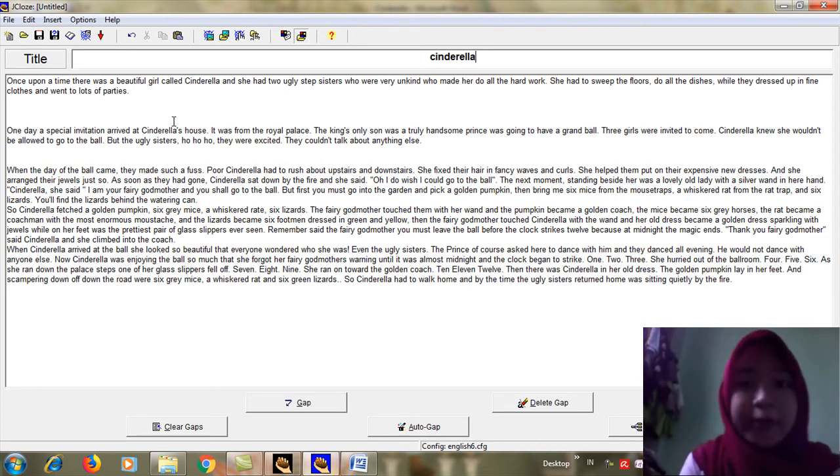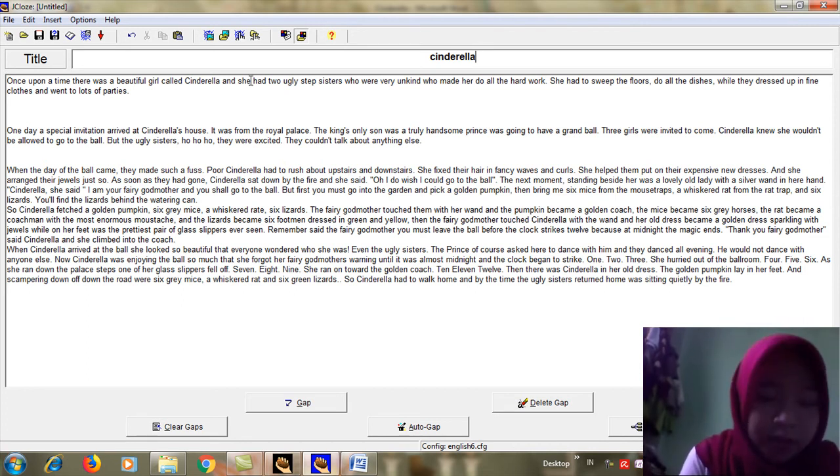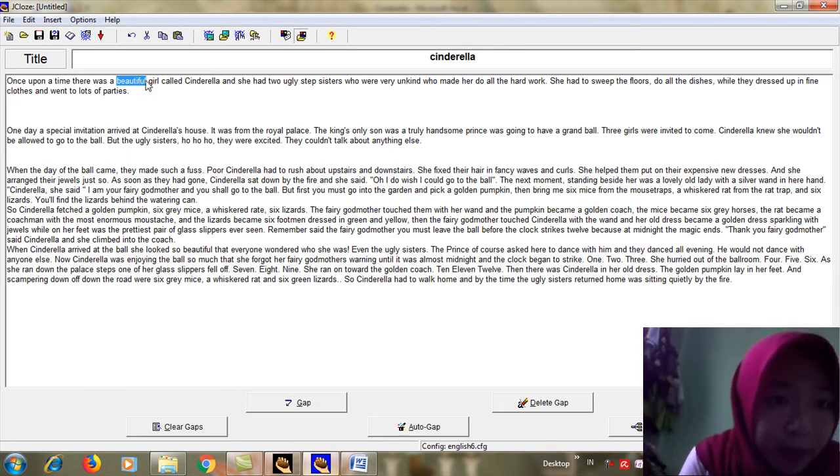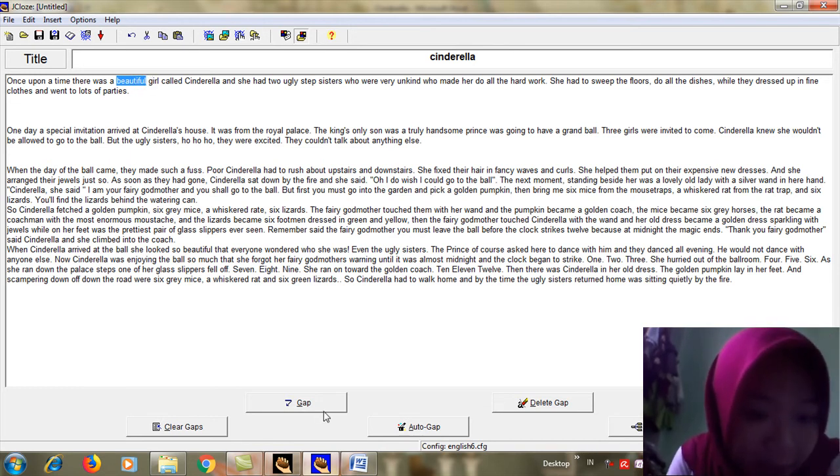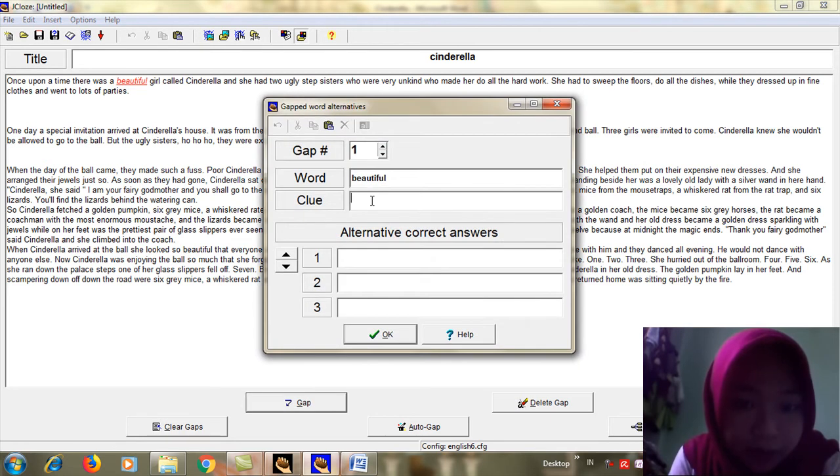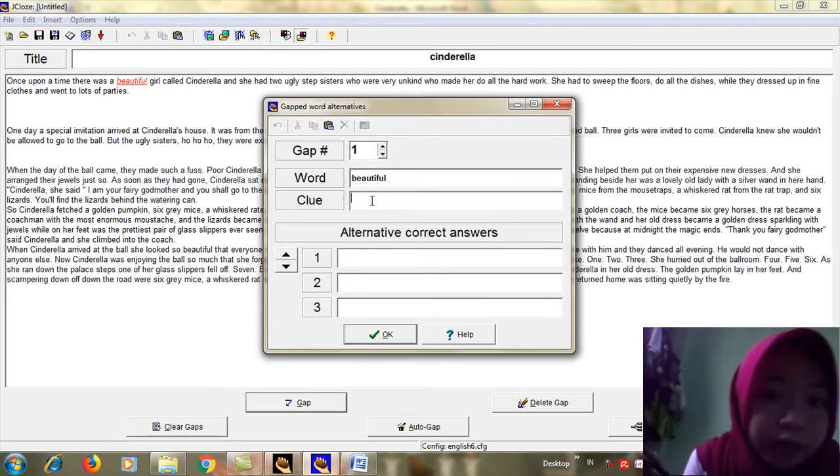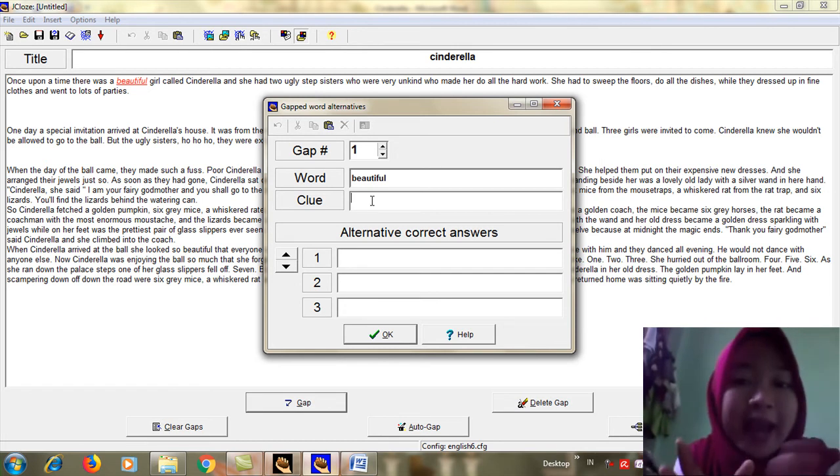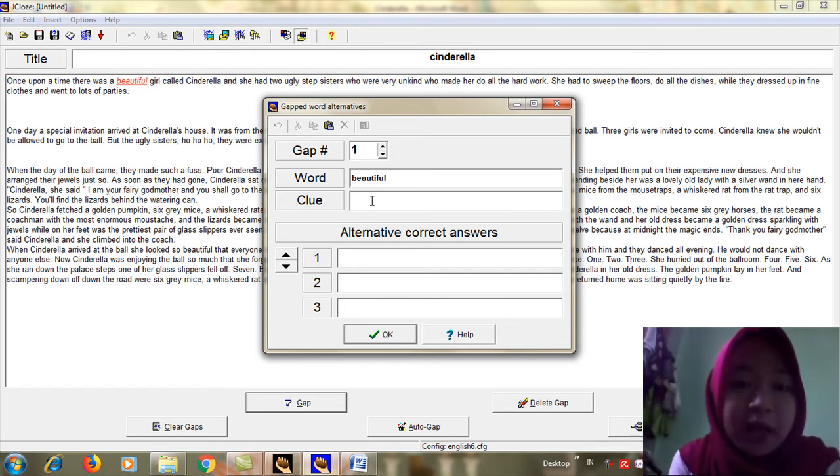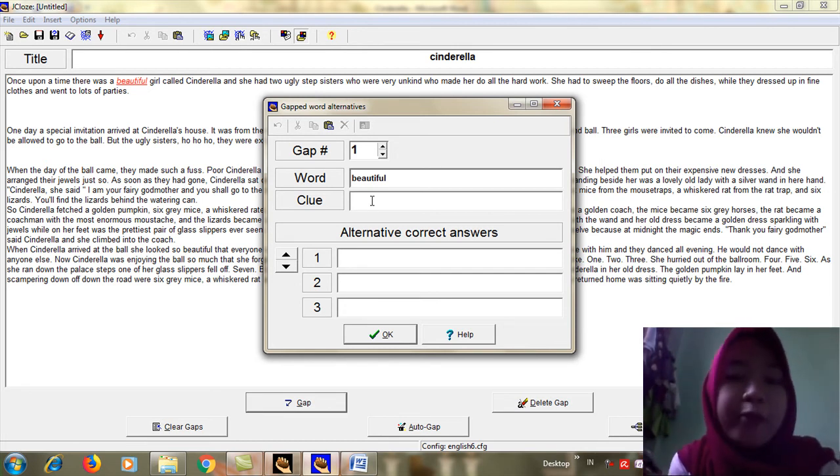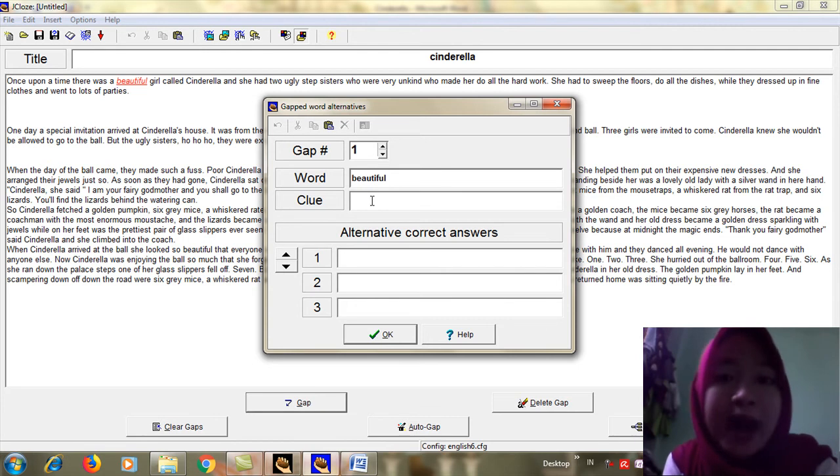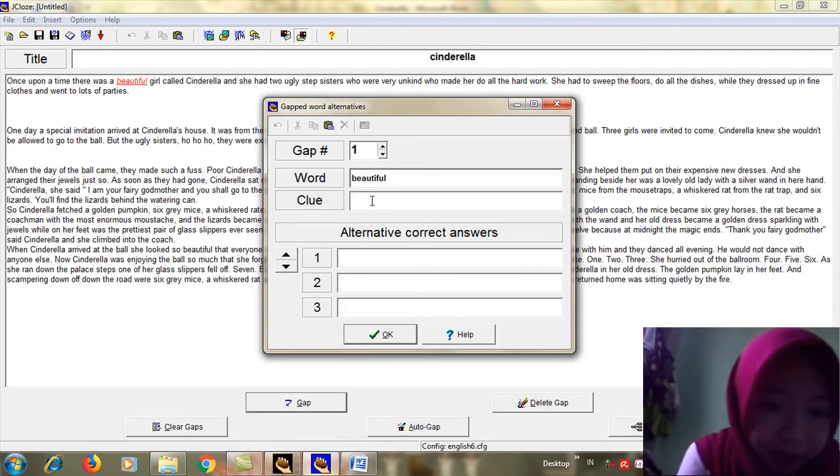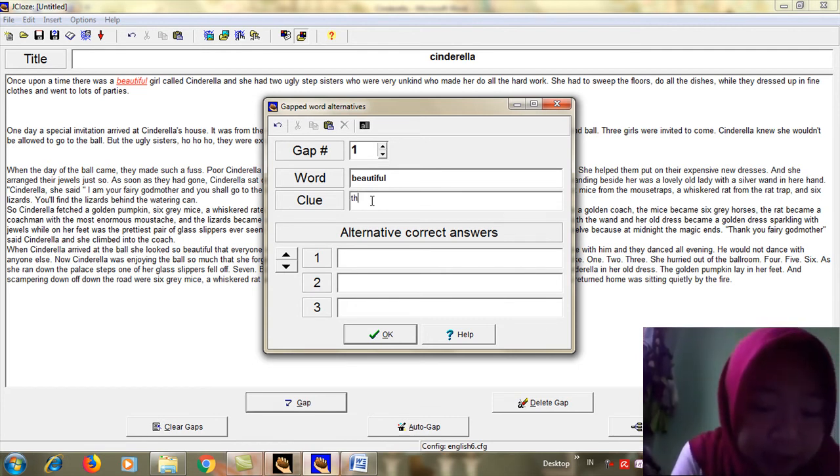How does it work? So keep on watching. Here I have a word beautiful. I will highlight this word and then I will click it. I will give the clue from beautiful because in my exercise this beautiful word will be removed and I will let my student guess this word. So I will give the clue: the similar meaning from pretty.